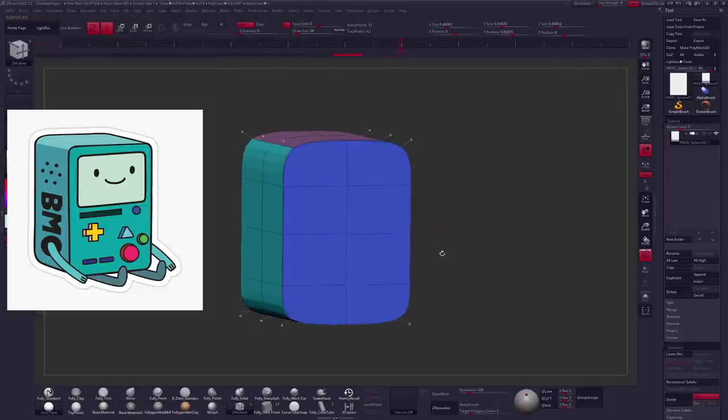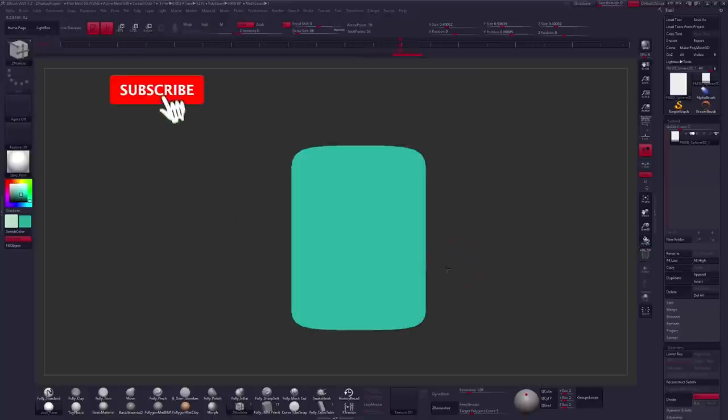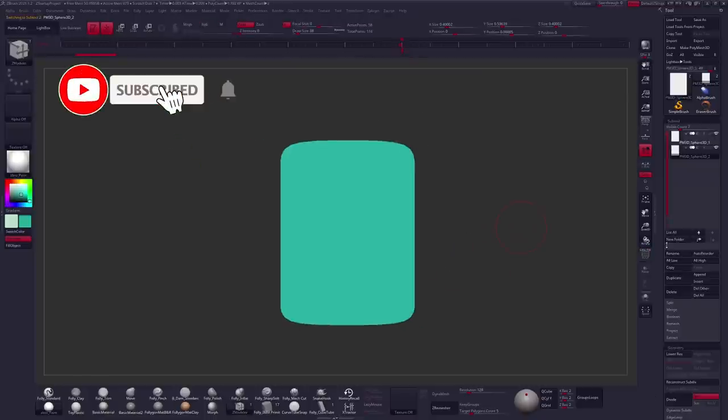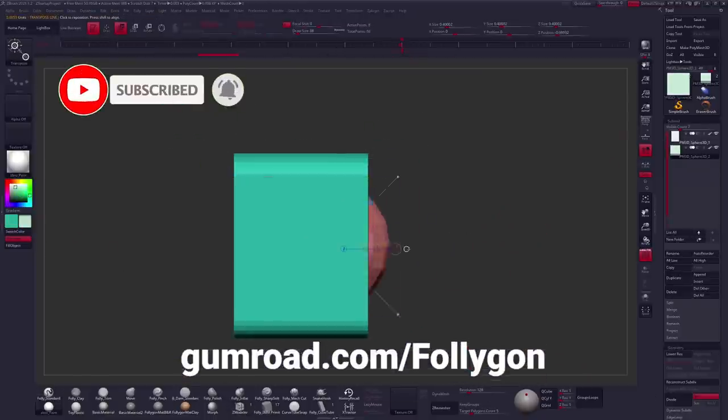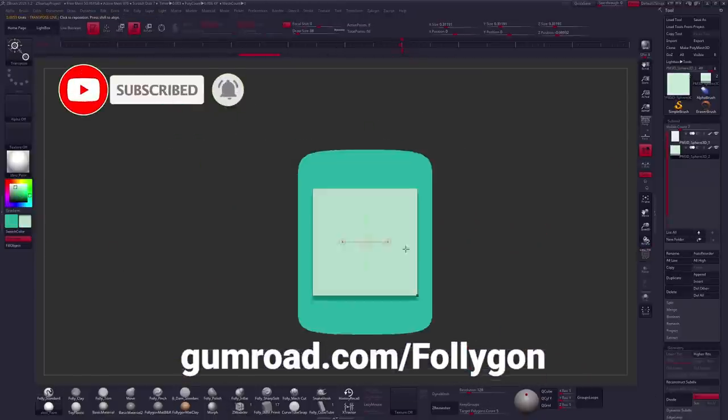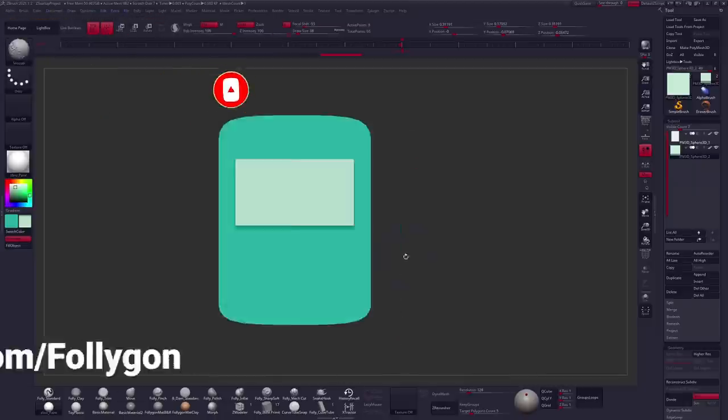But before we get in and talk about the process, click that subscribe button if you're new around here and check out gumroad.com/Follygon for downloads like my brushes, courses, or materials.